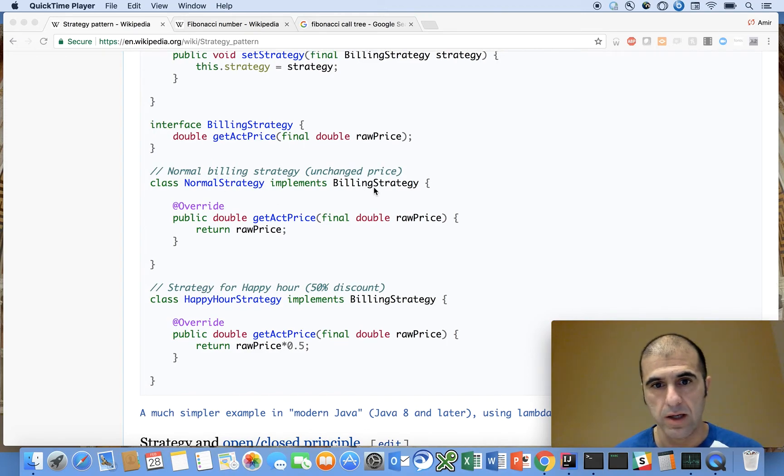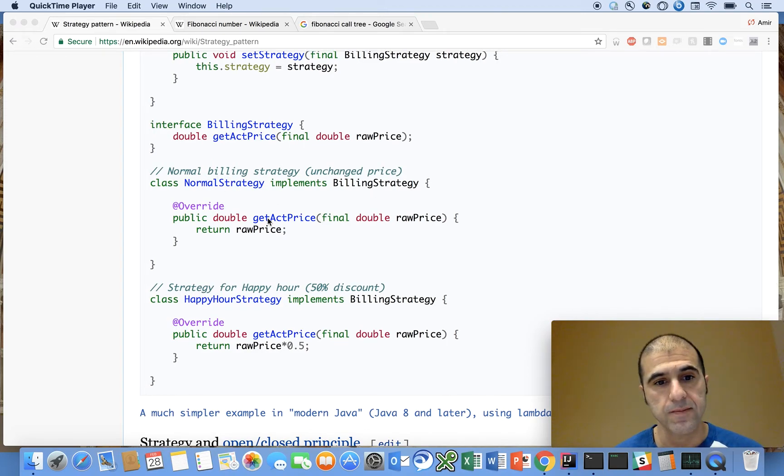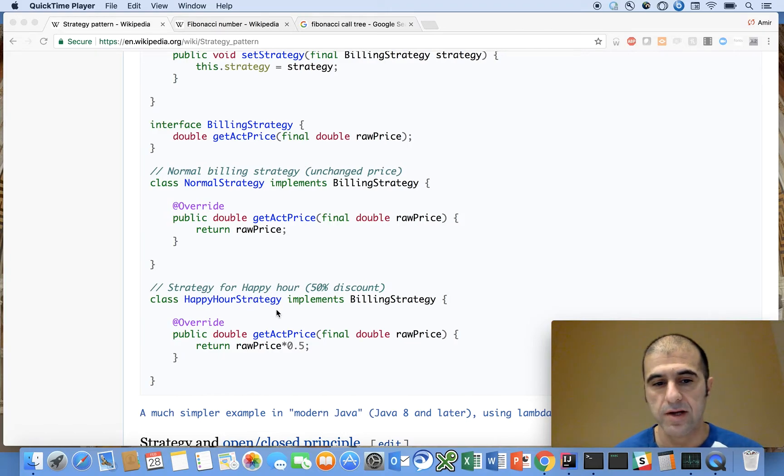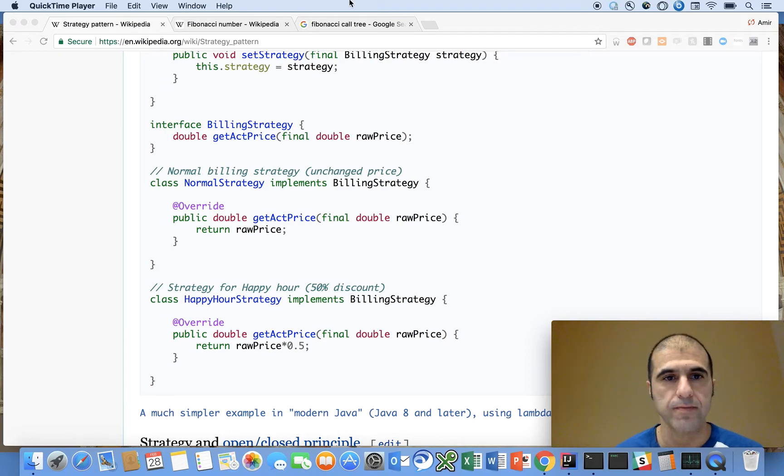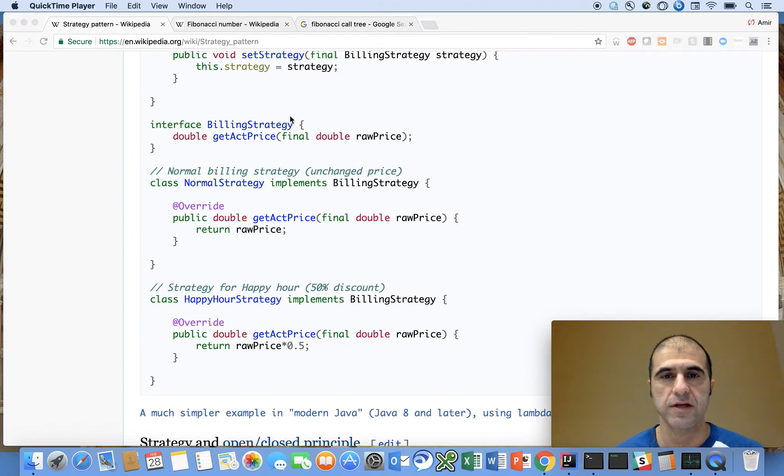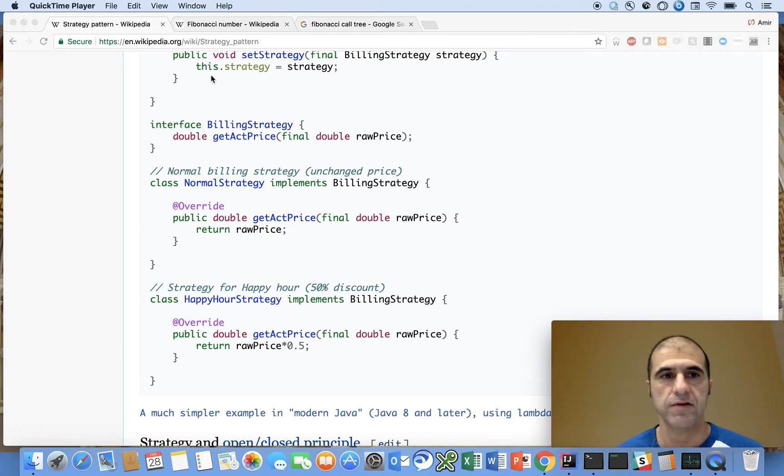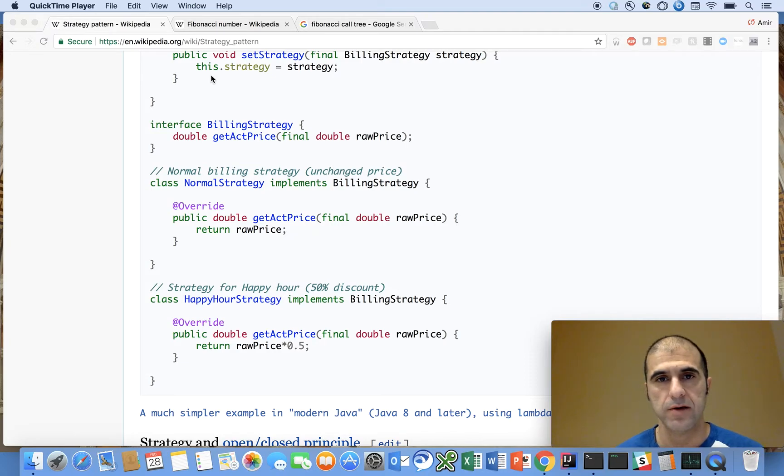And what you can see is there's many different types of strategy. There's a normal billing strategy, a happy hour strategy, et cetera. And you can use these various different strategies when it's appropriate. So there's that in terms of the definition, a very quick, concise definition of the strategy design pattern.